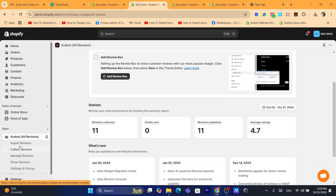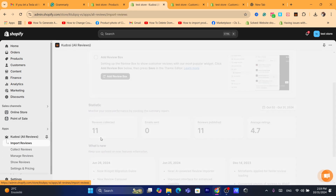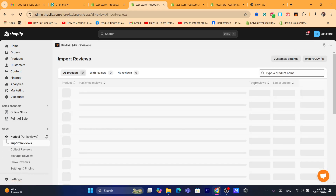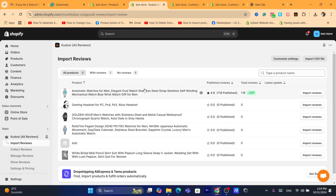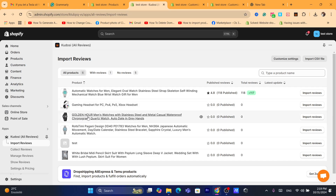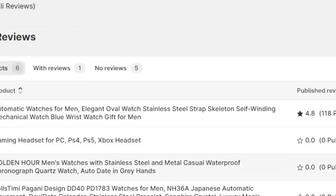The next step is to click on Import Reviews. Here you will find all of your Shopify products listed. For example, I'm going to import reviews to this watch product.